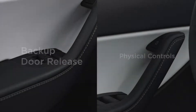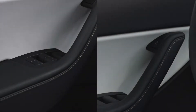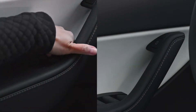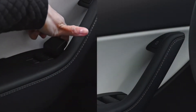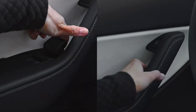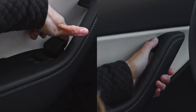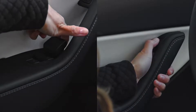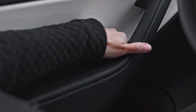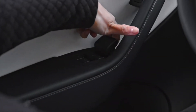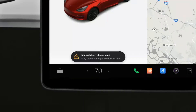There are backup door releases near your window switches to use in the unlikely event that a front door doesn't open when you press here. To preserve the quality of your door trim, use these releases only as backups.